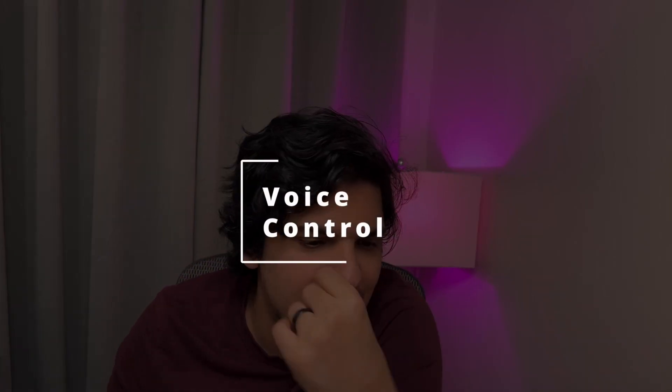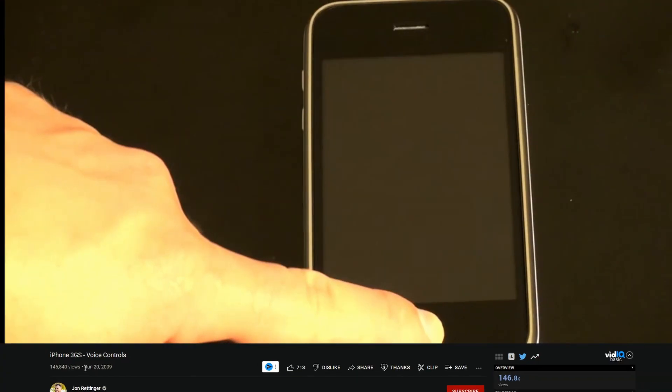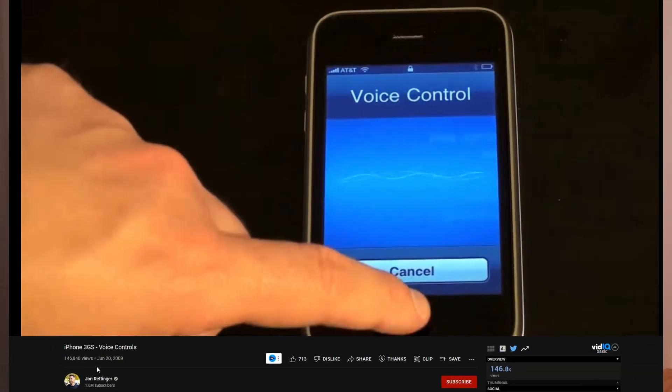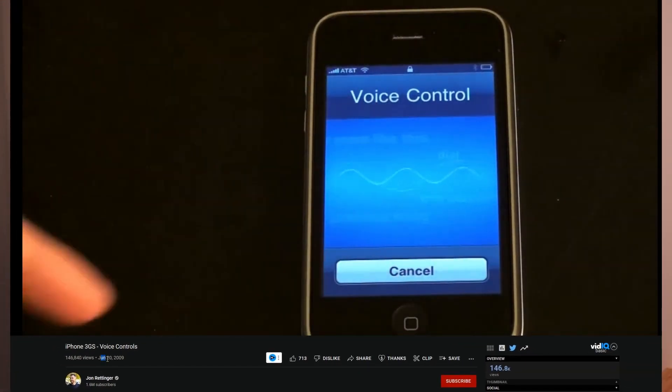I'm accepting all forms of gratitude in the comments below. The next one on the list is Voice Control. From the sound of it, it sounds boring — it sounds like a feature that existed back in iOS 4 or 5.